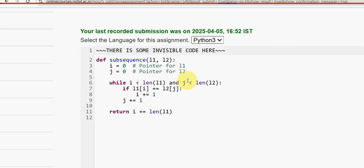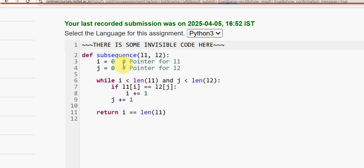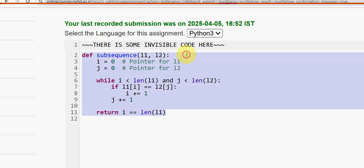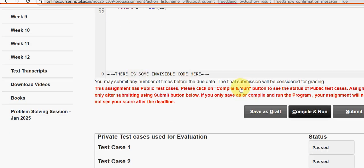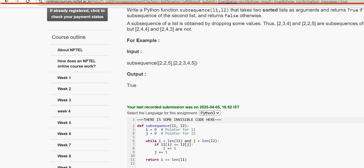Third programming assignment: this is the code. Remember, these are not the number 11 and 12 - they are the letter L: L1 and L2. Some students are getting confused, which is why I'm clarifying. You can ignore the comments; I've added them just for your understanding. Check carefully - L1, L2. Click compile and run, then submit. After clicking submit it will show all test cases passed.